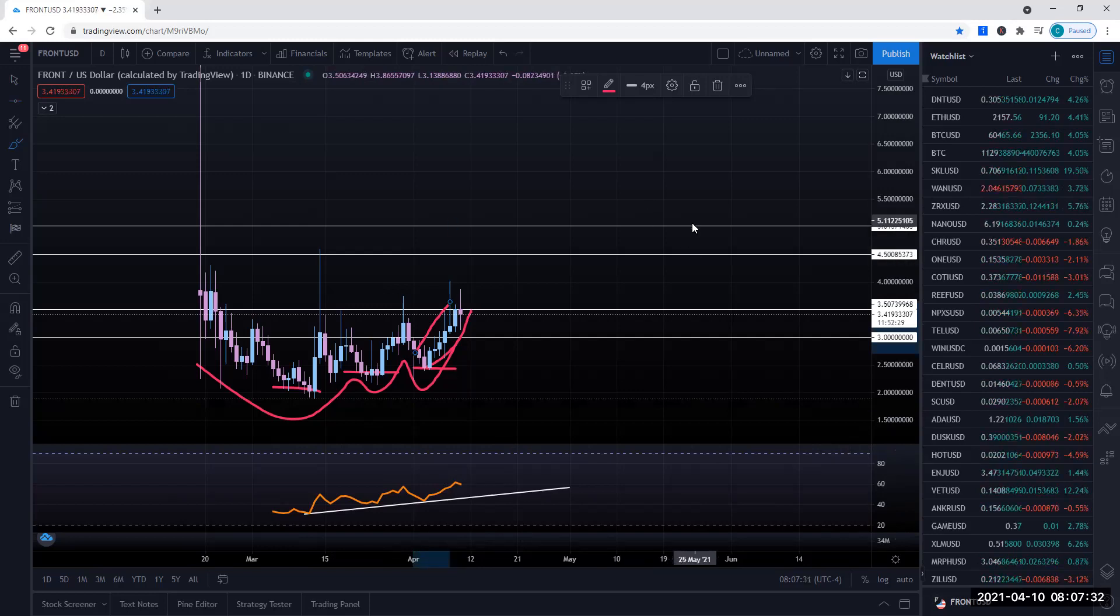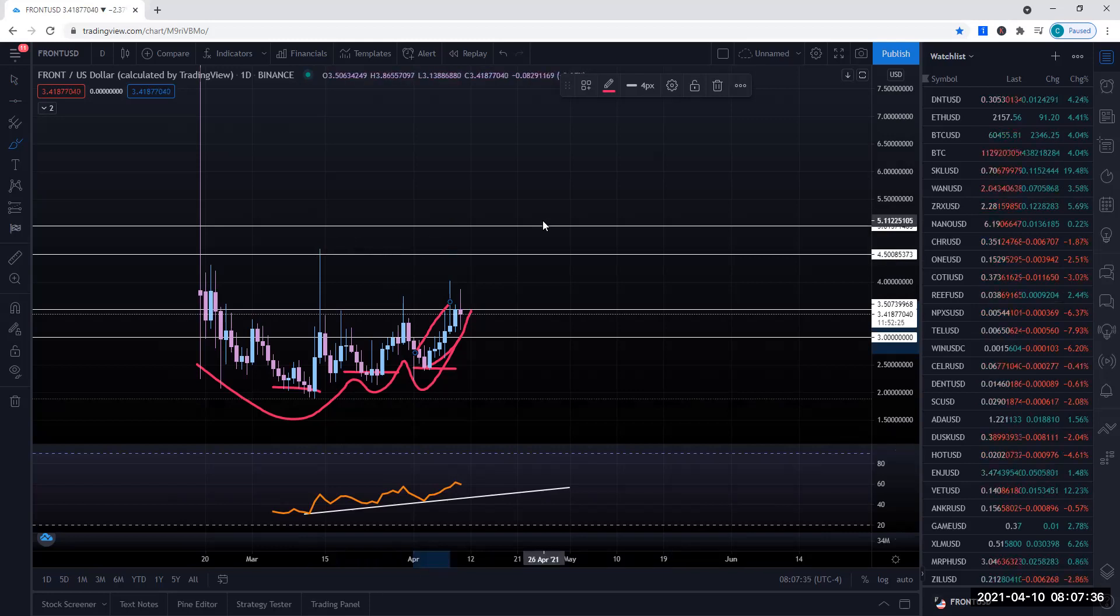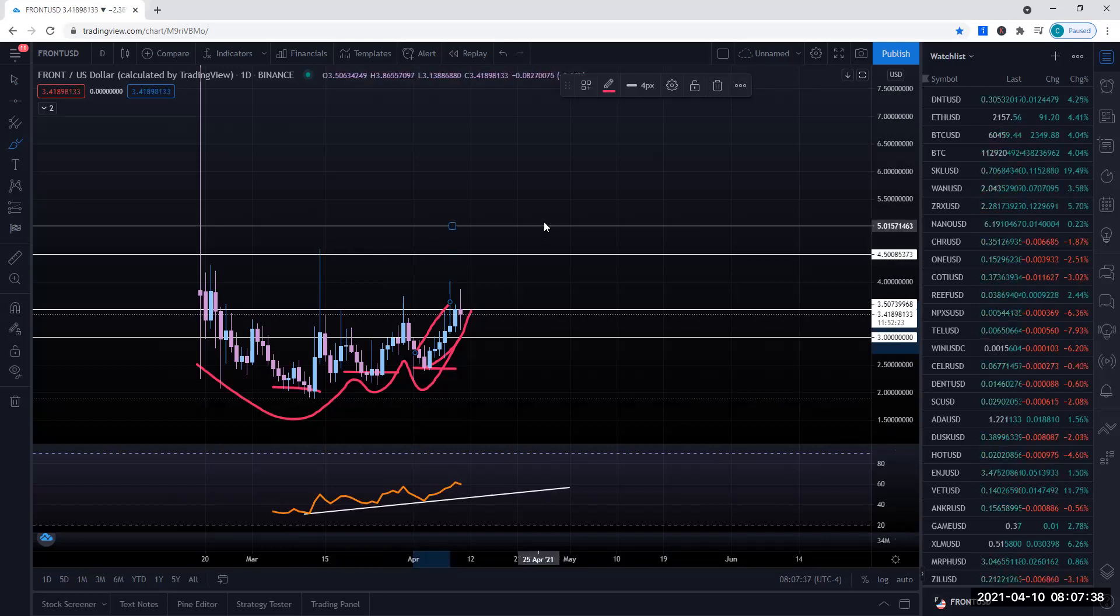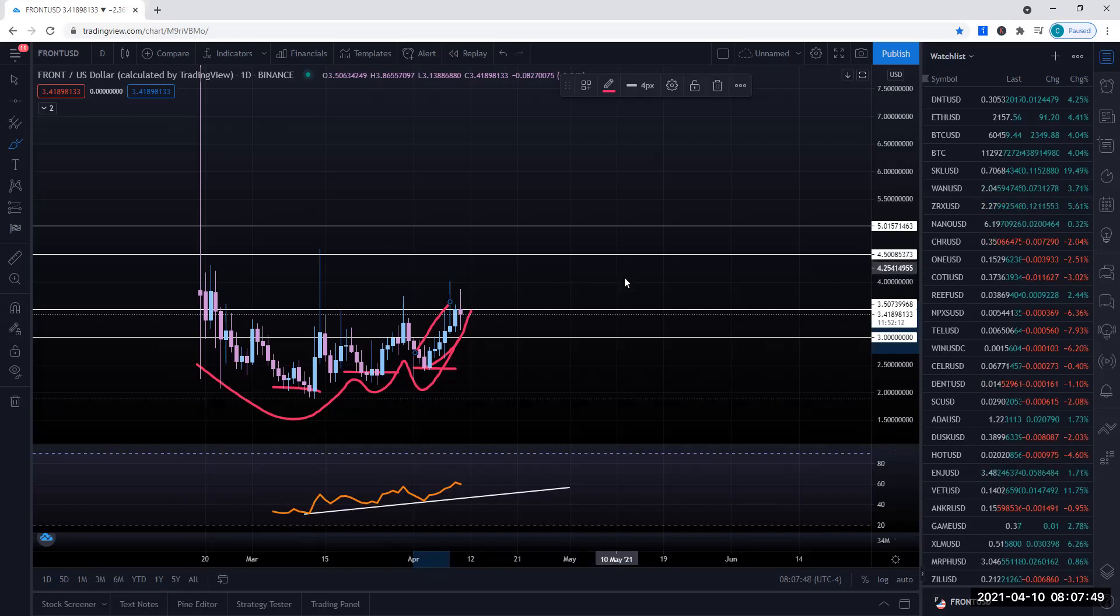Again, our area of interest at the moment, just to make sure that these stops are taken out, will be this $5 area. They may hit this maybe middle to ending of April. So we'll see how this plays out.